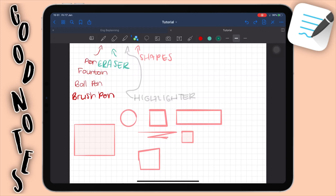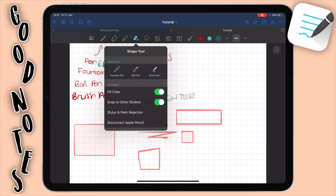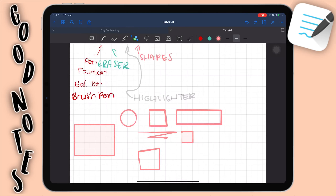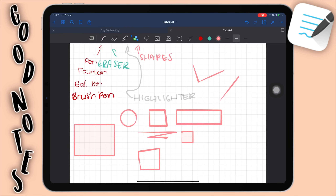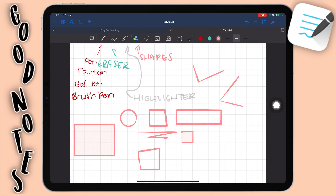With the shapes tool you can also tap on it for more settings. You can select fill color or not — maybe you don't want shapes to be filled. You can also select 'snap to other strokes,' which means if you draw one line and then another, they'll snap next to each other. If you turn that off, they just stay wherever you drew them. So that's something you can toggle in the shapes tool.